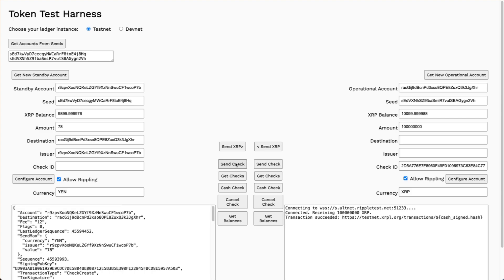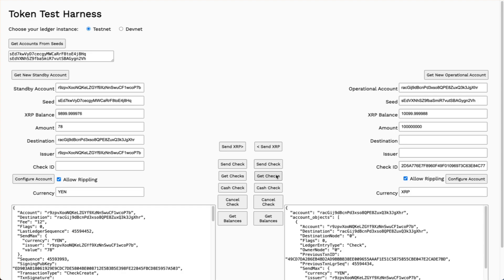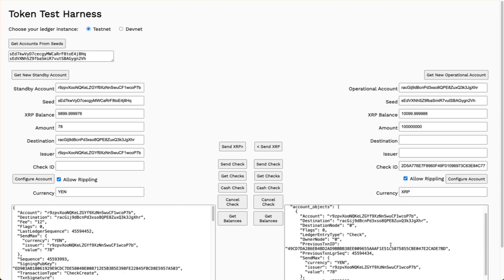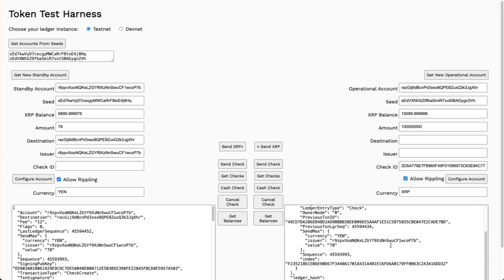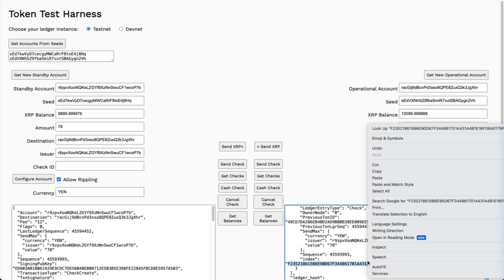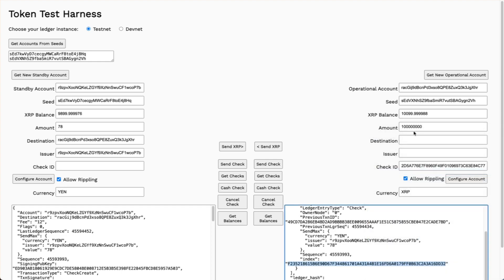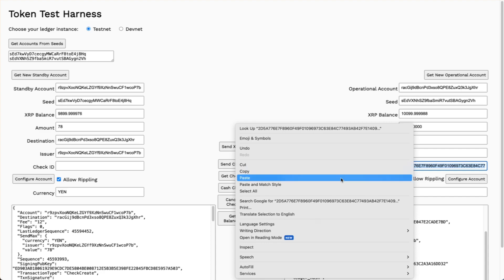There we are. Looks like it succeeded. I'll come over here, get my checks. Copy the index and paste that into the check ID field.